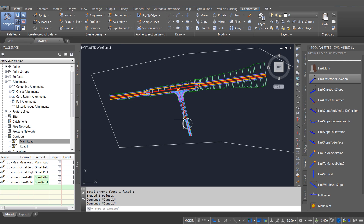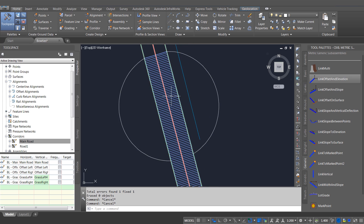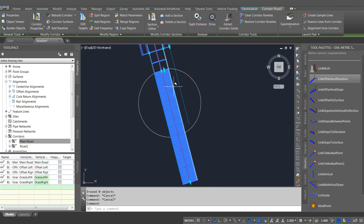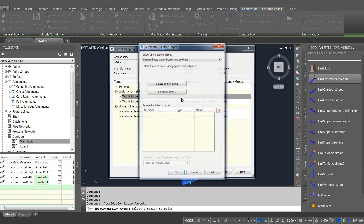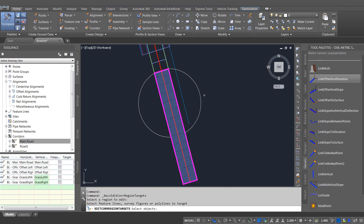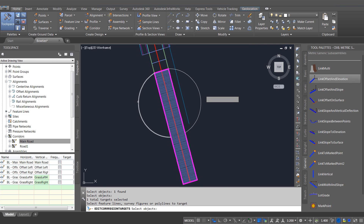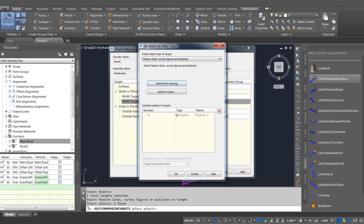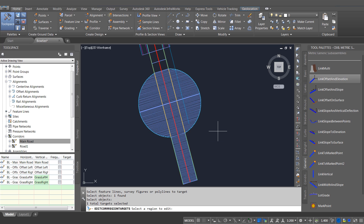Continuing with our corridors, I'm going to add a turning circle into this corridor. I'm just going to use polylines to do this and extend out the road lanes on this side road, so that they meet these two polyline arcs that I've created either side. You can see now that the road lanes will extend out to meet the edge of my turning circle.